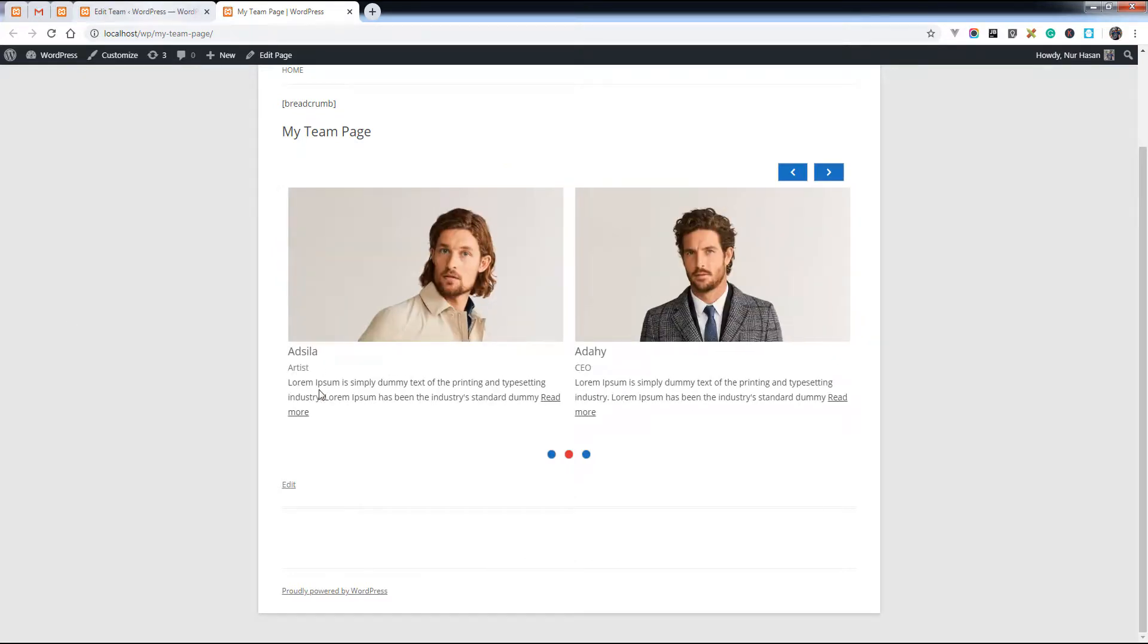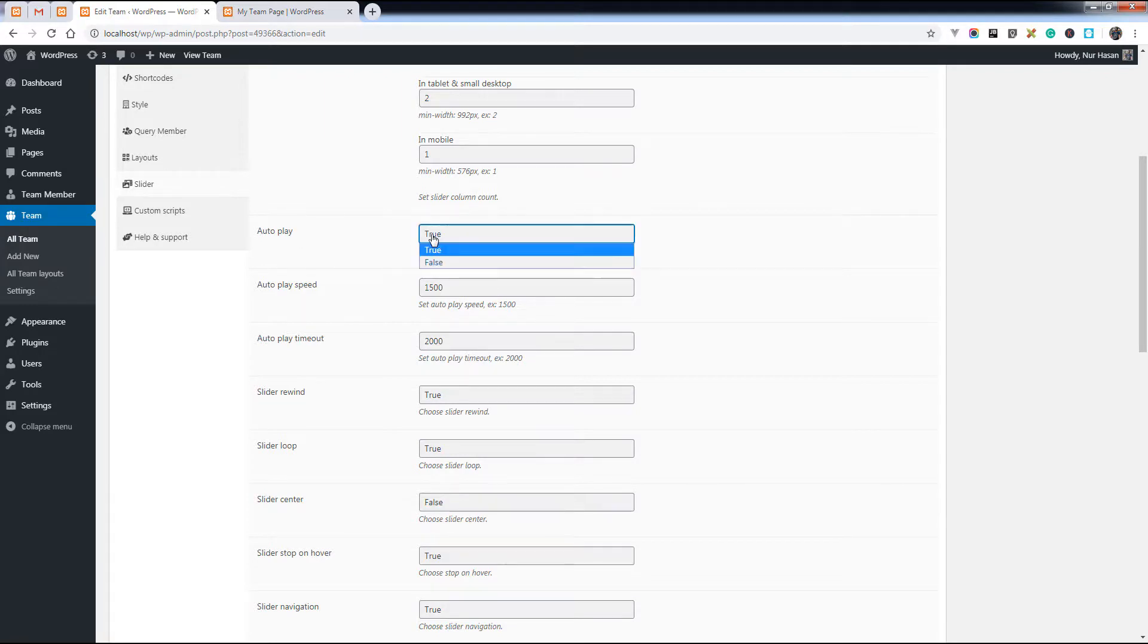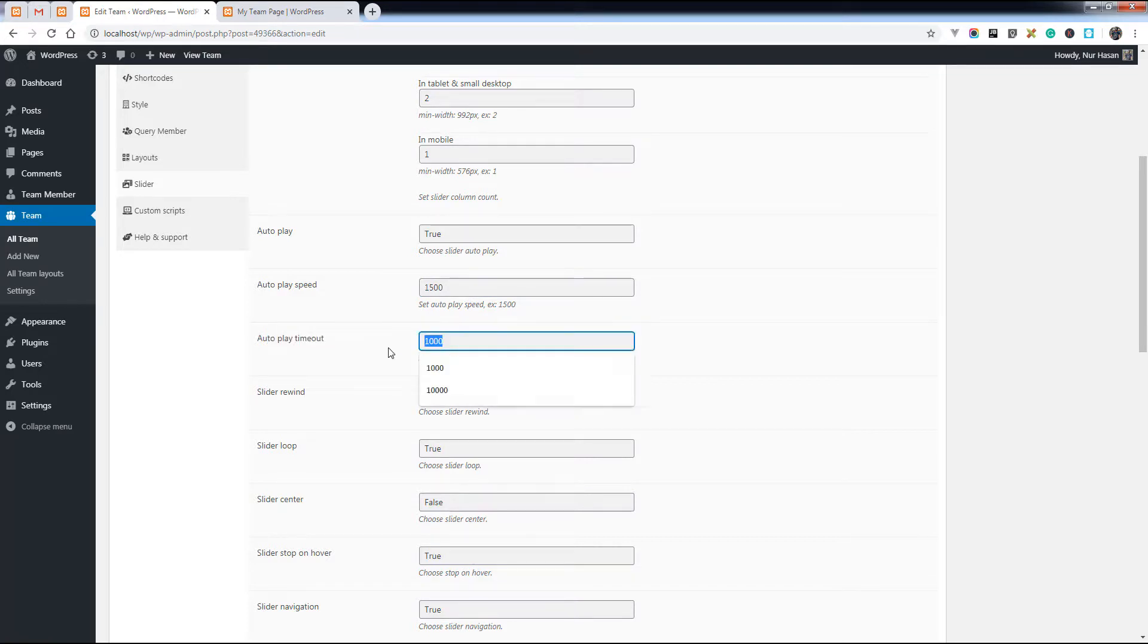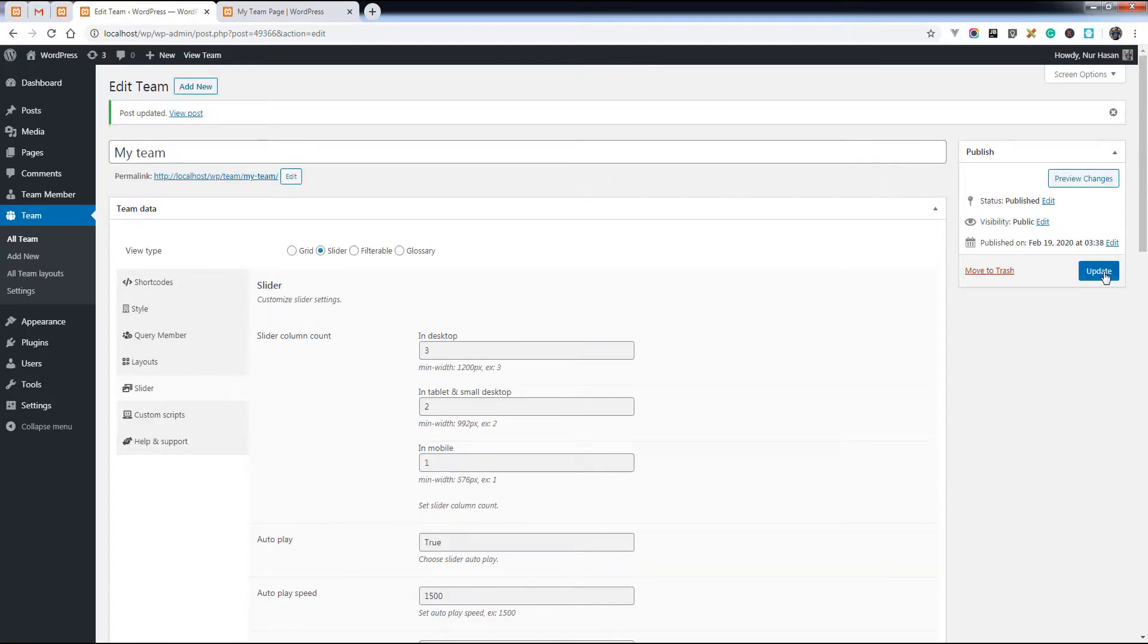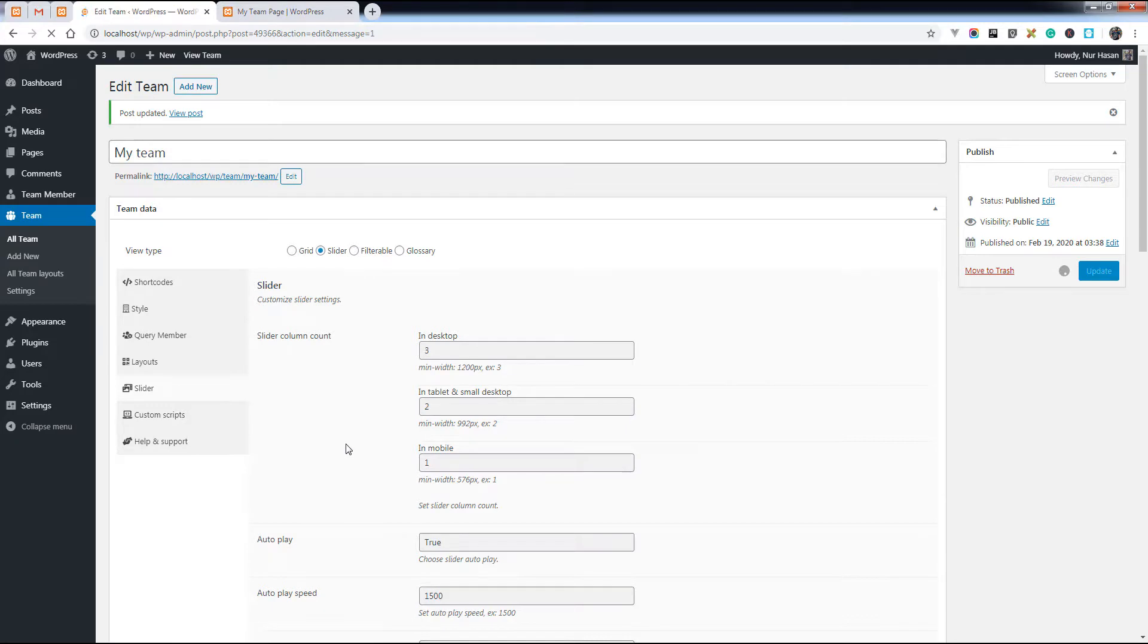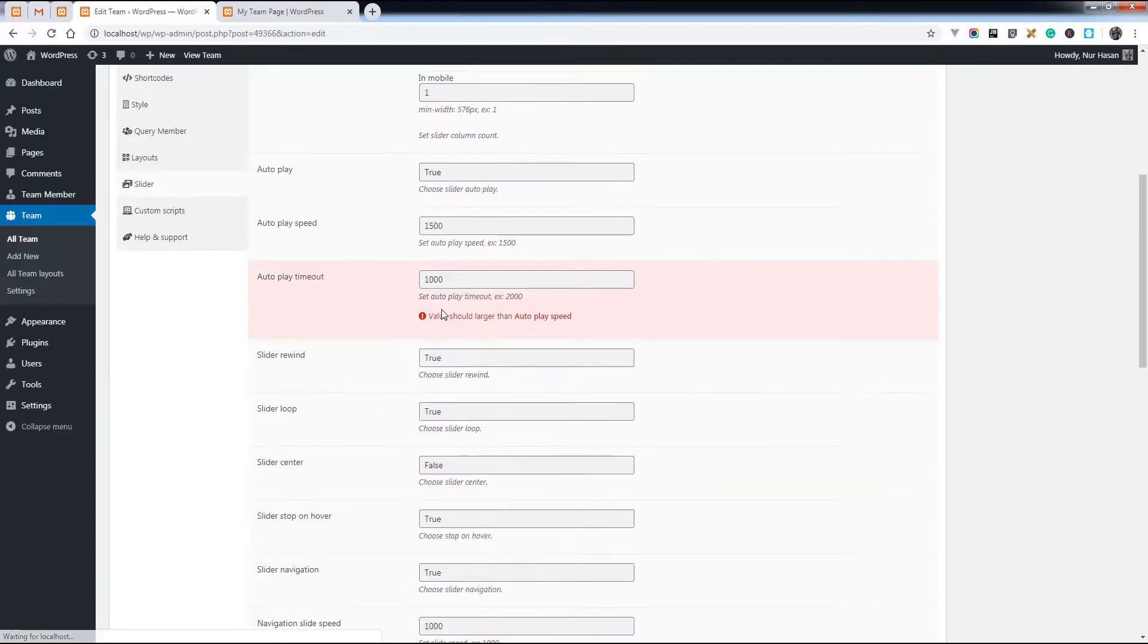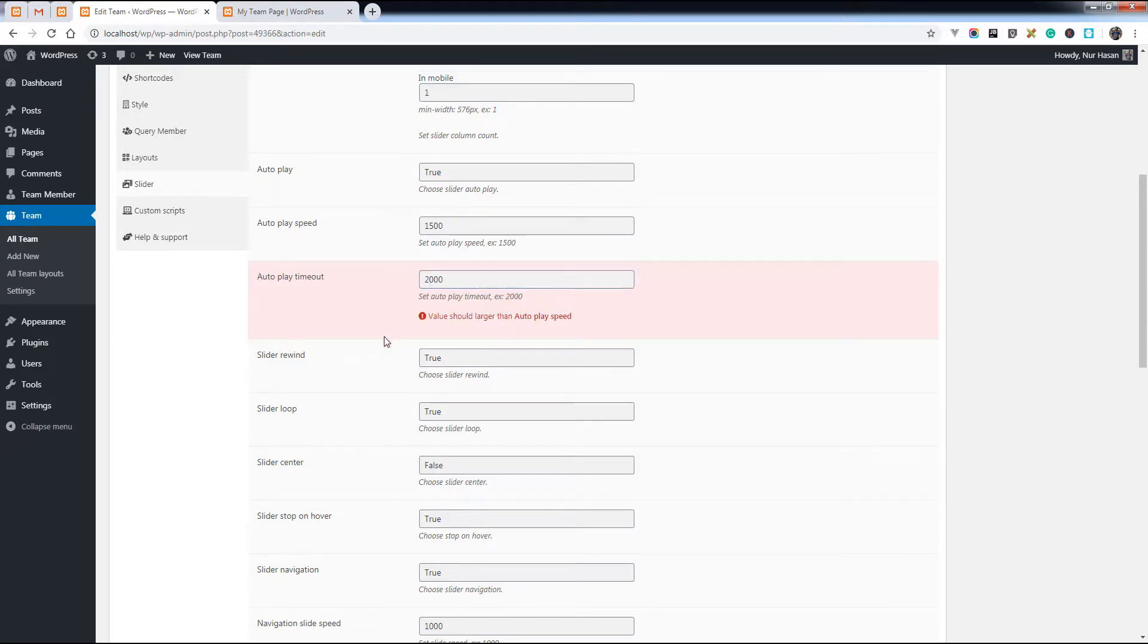You can change the autoplay speed, autoplay speed, autoplay timeout. Let's see what is happening when you set 1000. You see there is an error: value should be larger than autoplay speed. Let's set a higher value.